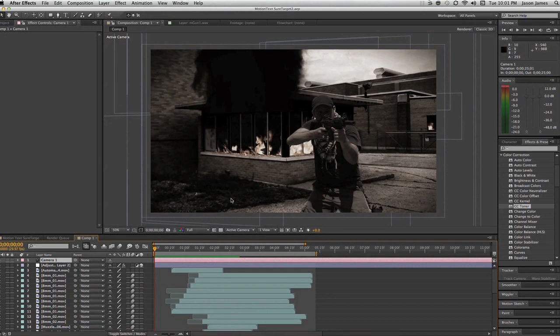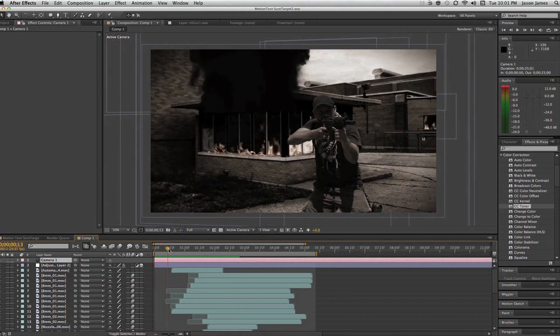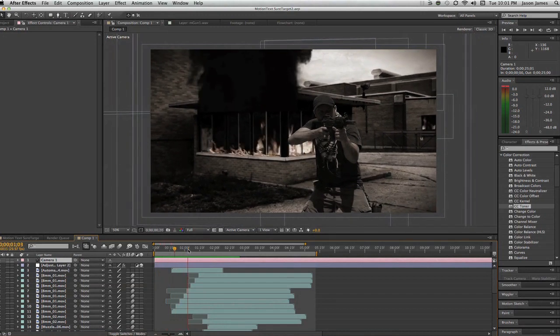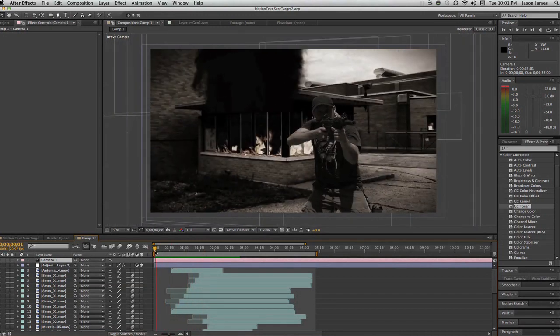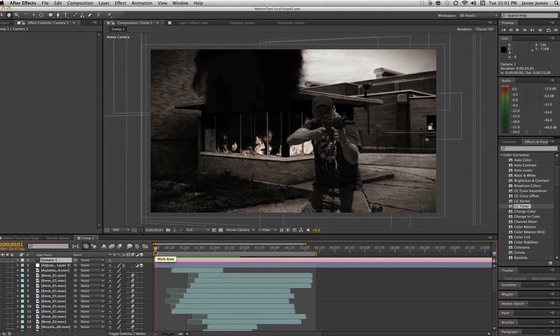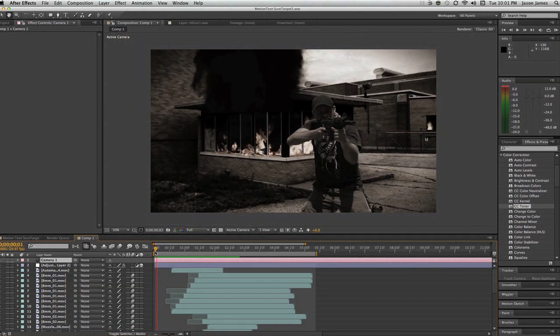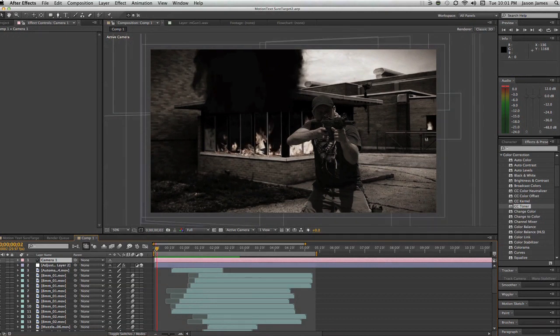Added some bullets, muzzle flashes, and some bullets coming out of the gun. And it kind of gives you the illusion that it is a scene, a 3D scene.